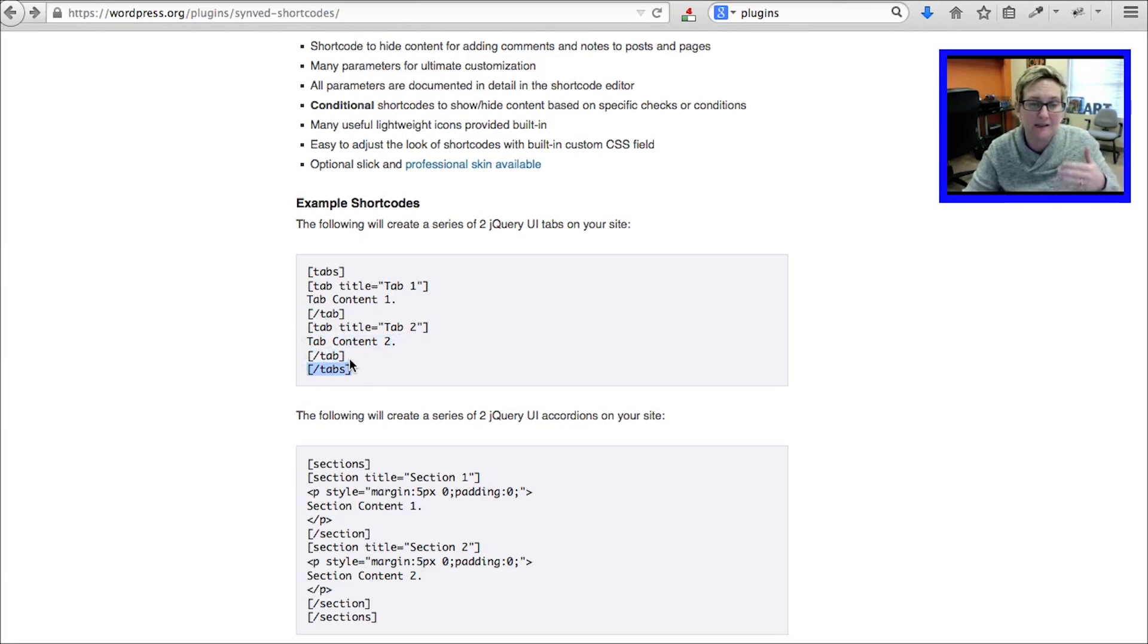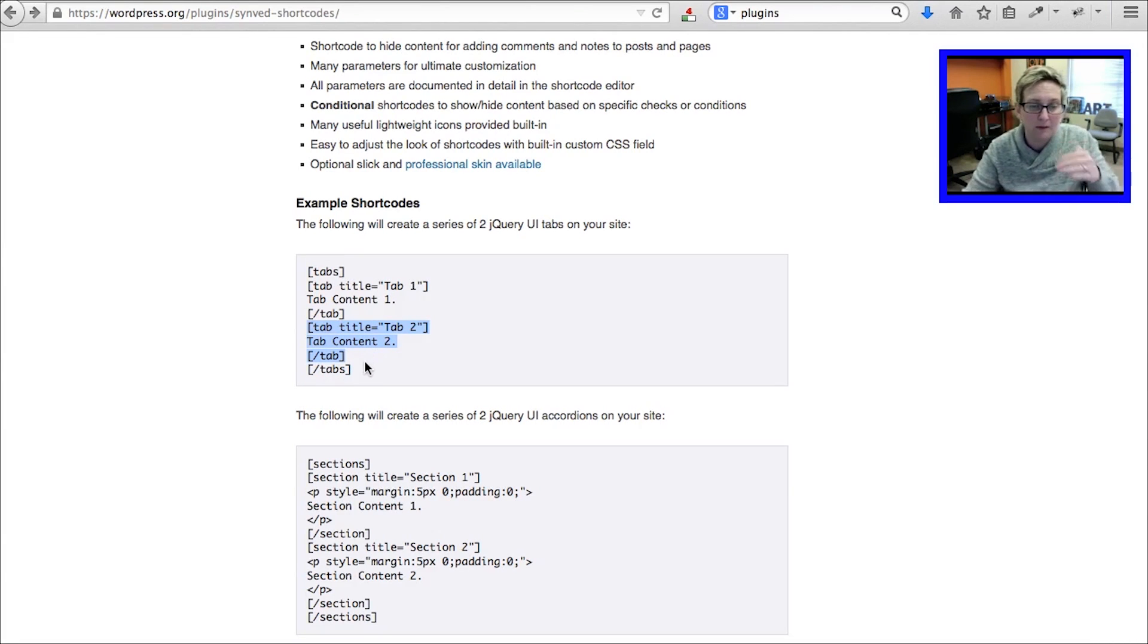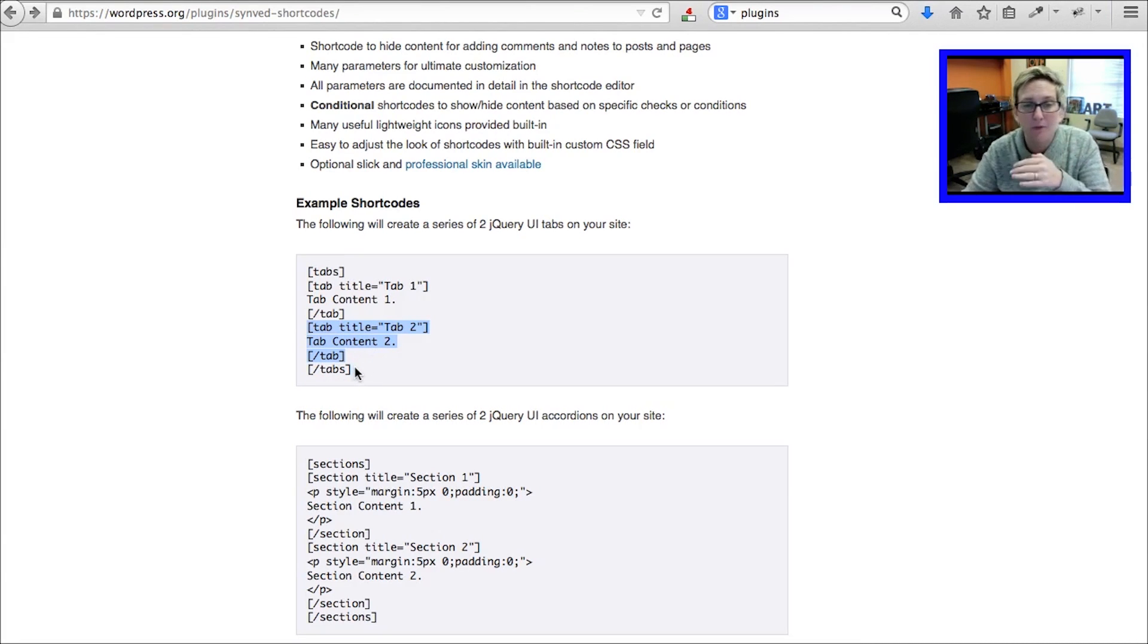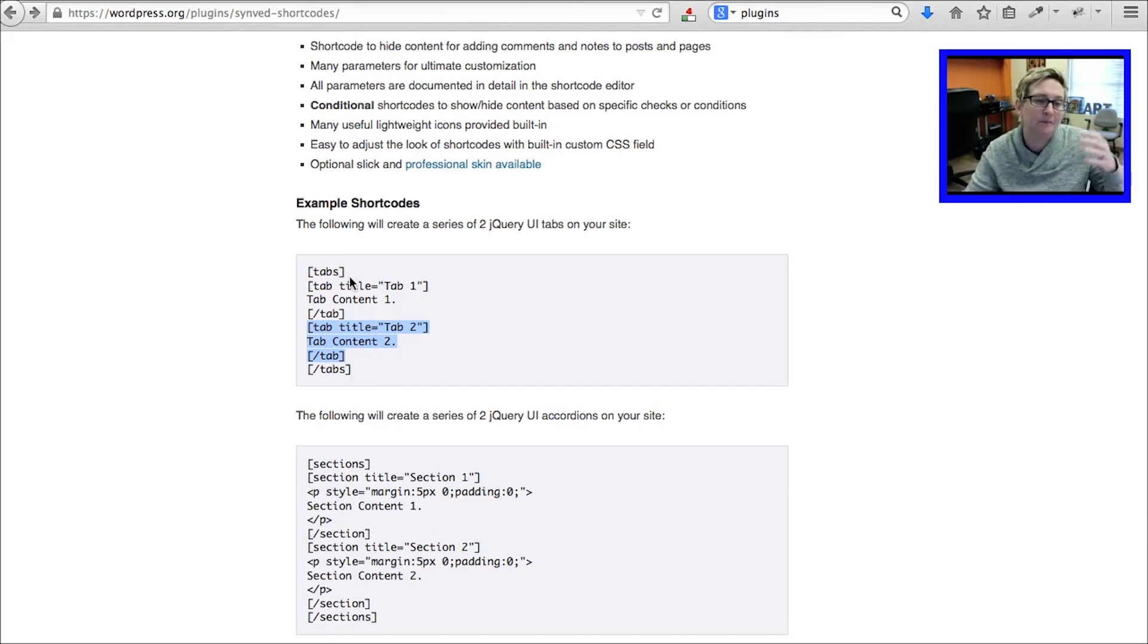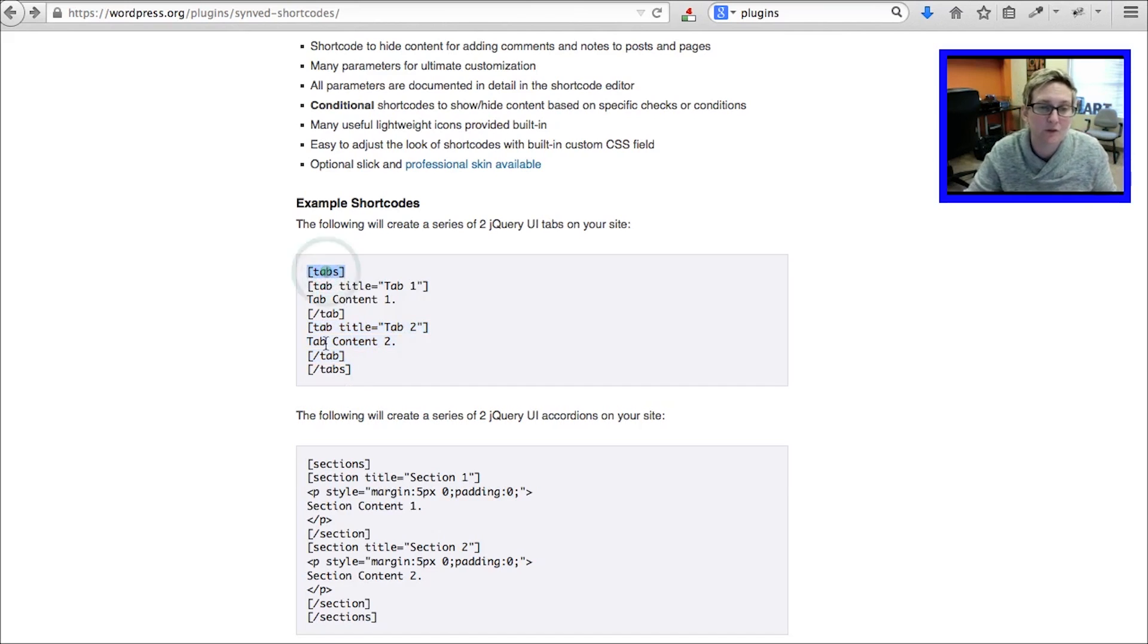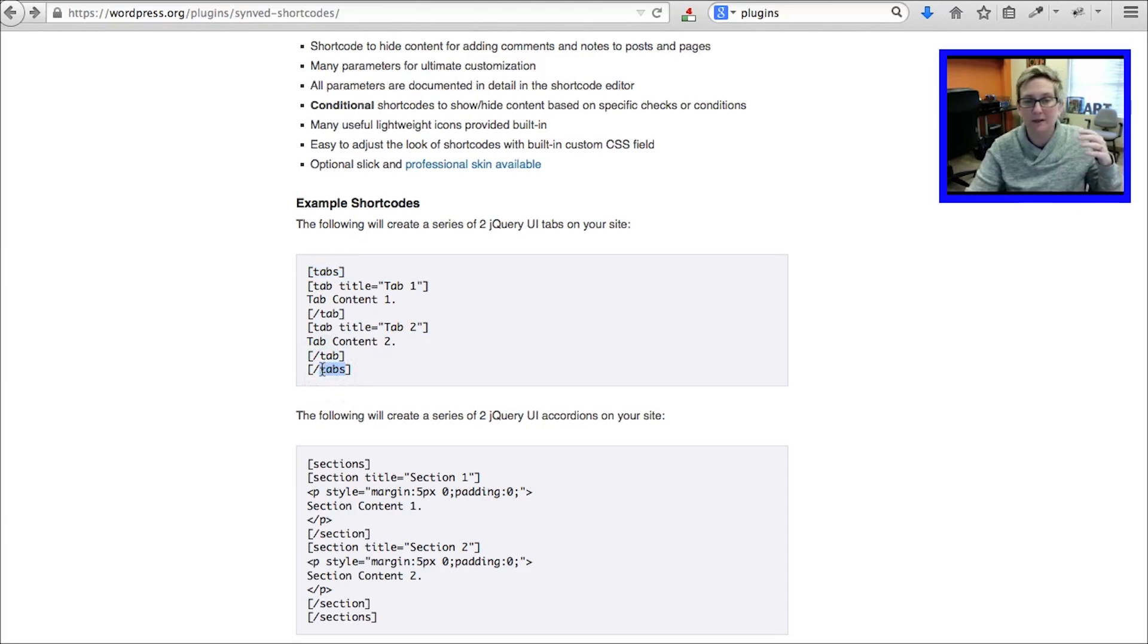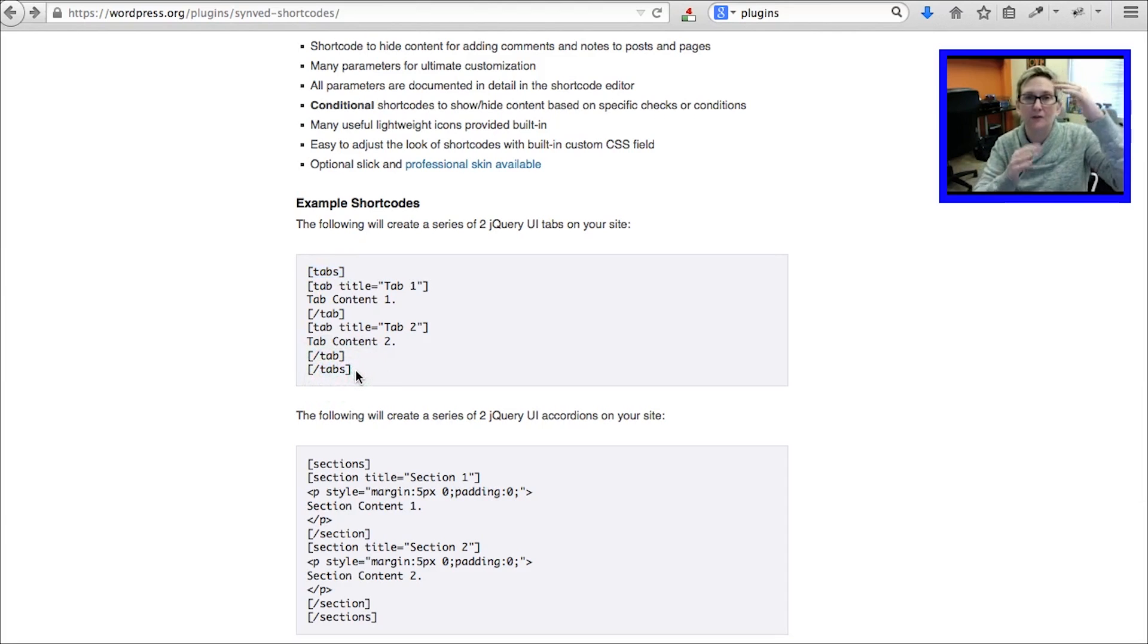In a sense, if you wanted to have three tabs, you could just copy this portion, paste it inside of here, and name it tab 3 and do whatever you'd like to there. Add the content. These two, this first one and this last one, are the bookends basically that close out this whole section. This is what shortcodes look like.